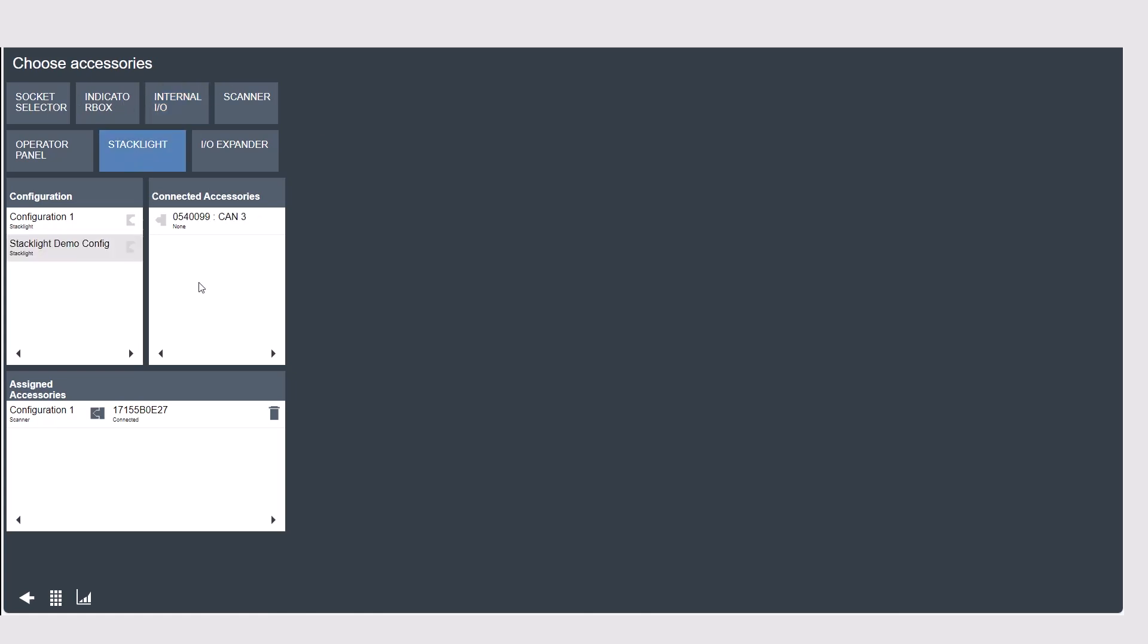Below you will see two puzzle pieces that can connect together. This will match the physical accessory to the configuration you need for that accessory. When we pair the configuration we just made to the stack light I have connected the pairing will show down here in assigned accessories.